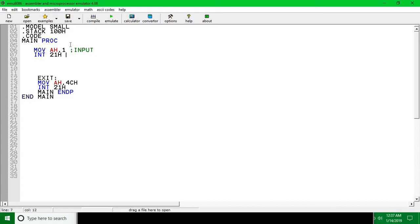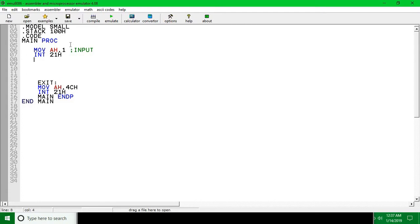With this single command you will only be able to take just one character input. One thing you have to remember is whenever you take user input, the data or character goes to AL register.